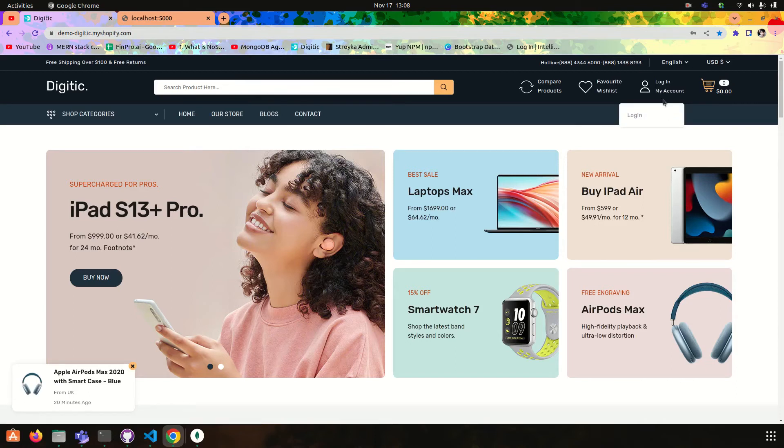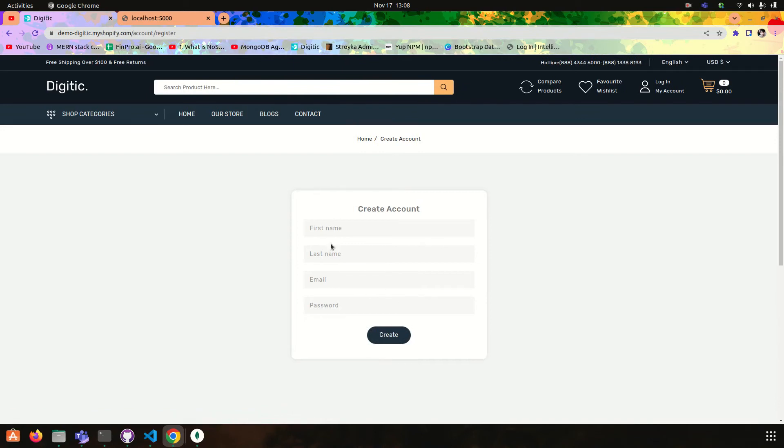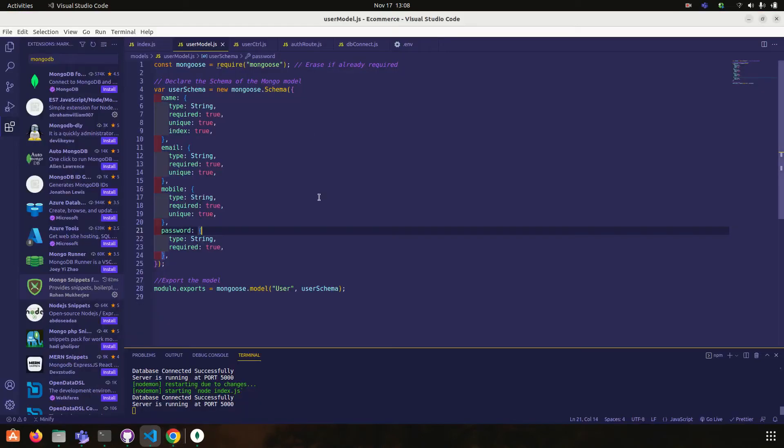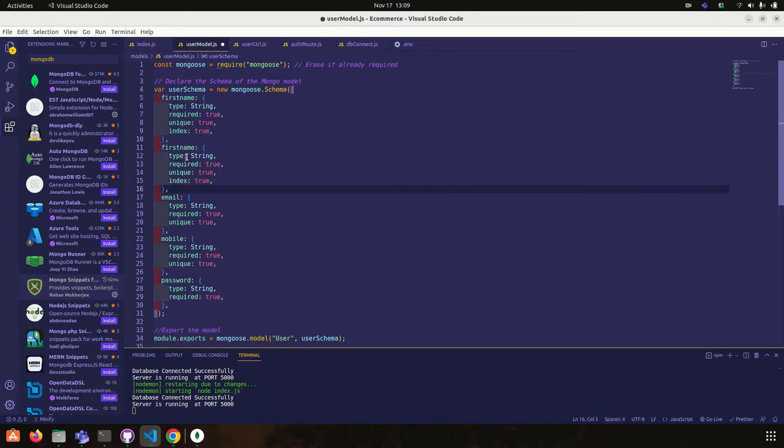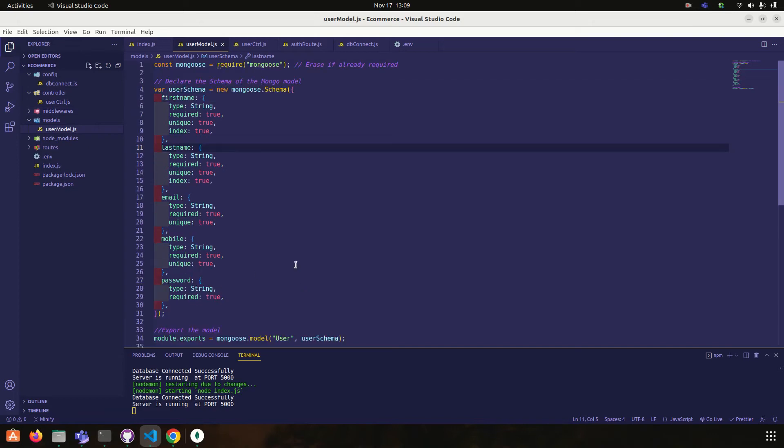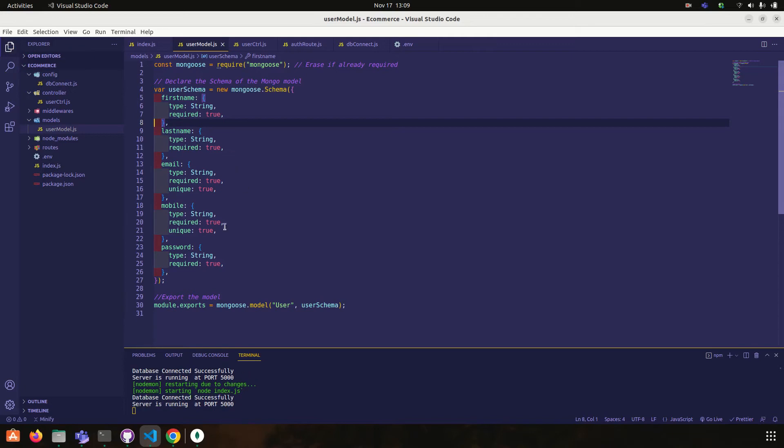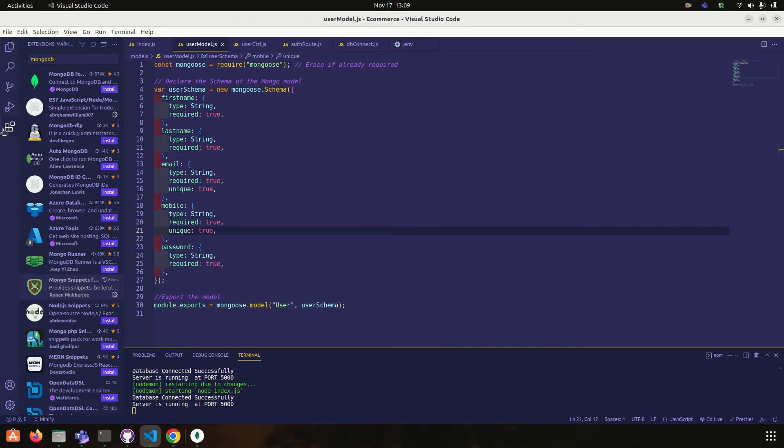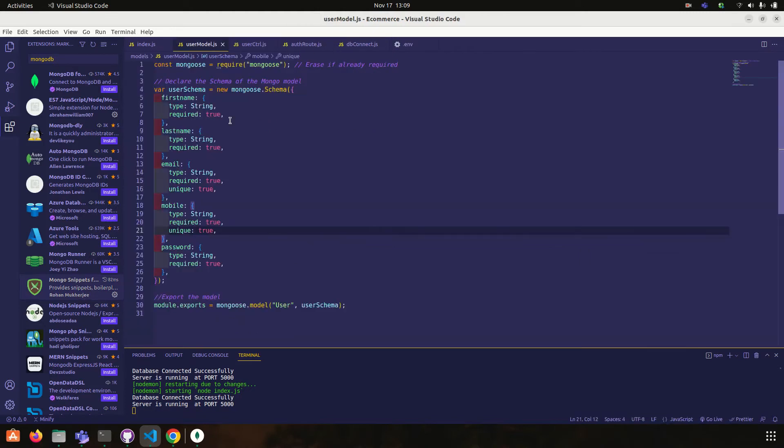We have login and sign up. Okay, first name, last name, email, password. We are taking first name, last name, email, mobile and password. Yeah, but now it is okay. Email and mobile should be unique. Okay, this is how you can create your schema. And one more time I'm going to show you can install this Mongo snippet for Node.js extension so it will make your work easy for you.